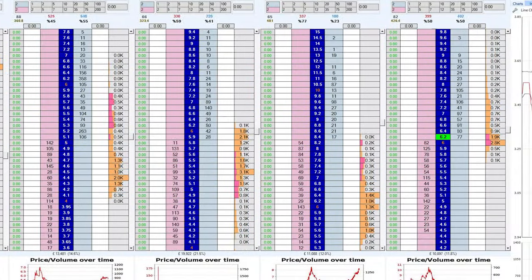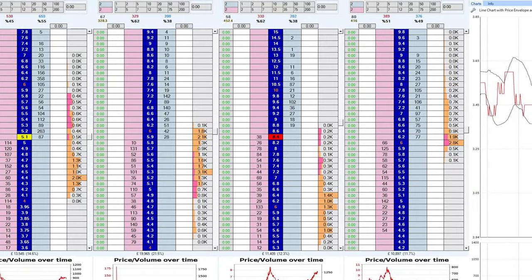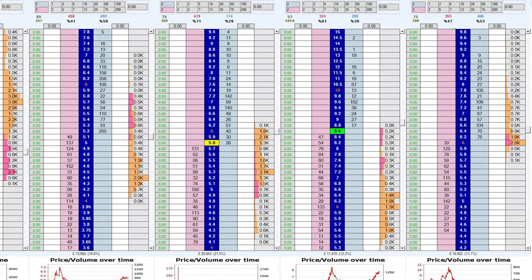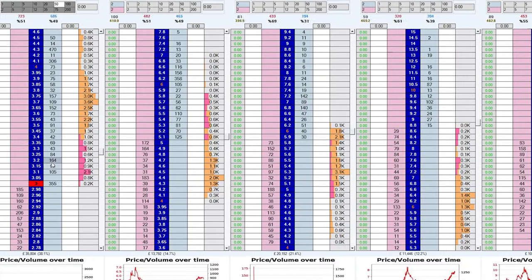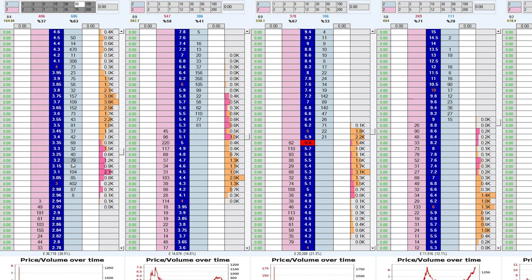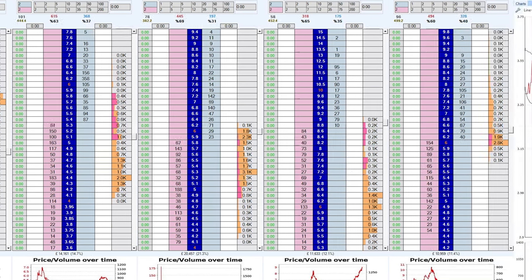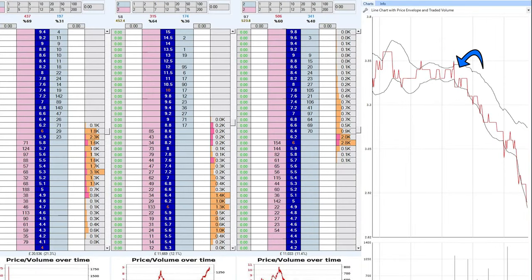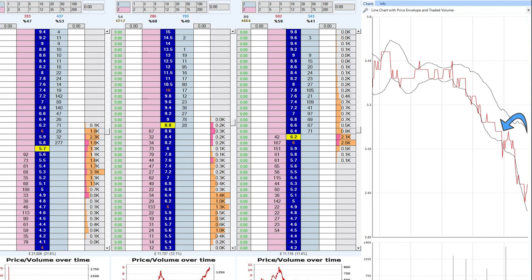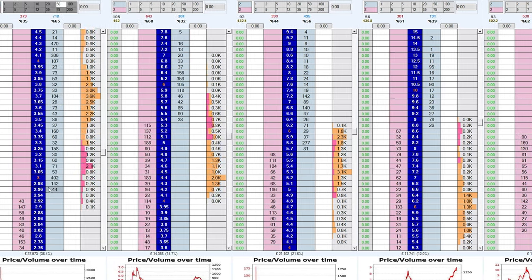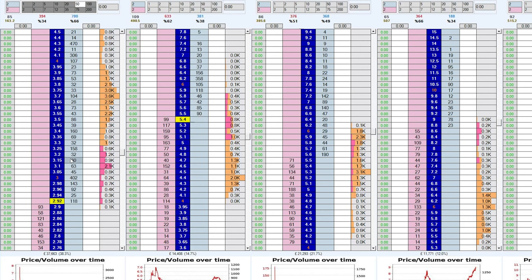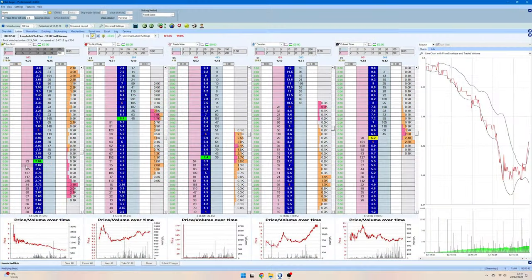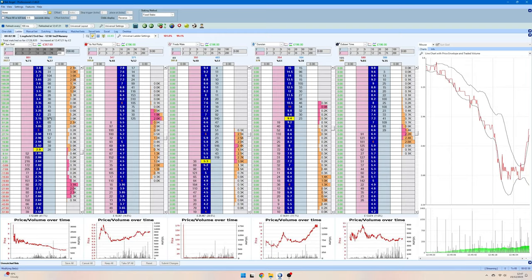The next market that pops up which I feel I can get a good read on is this one at Lingfield. Once again I'm looking to perform my trade on the favorite, and this time it's called Sun God. This race is a nursery so we have quite a little bit of a volatile market up until this point, most notably with the favorite which has received quite a little bit of a gamble. This time I'm looking to anticipate when the gamble has concluded, subsequently pop a lay bet into the market, and hopefully ride the price back up in the other direction.